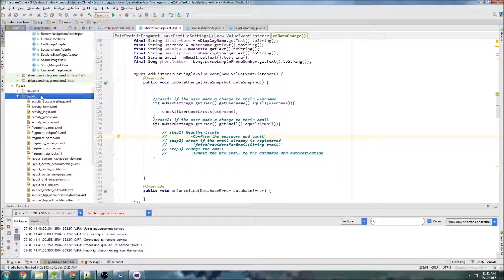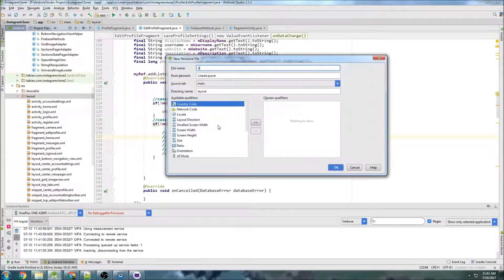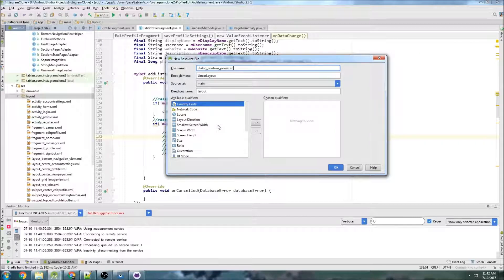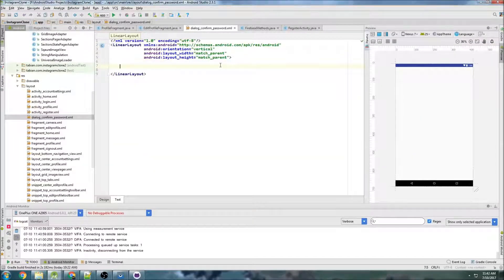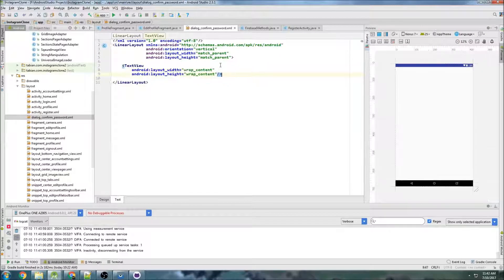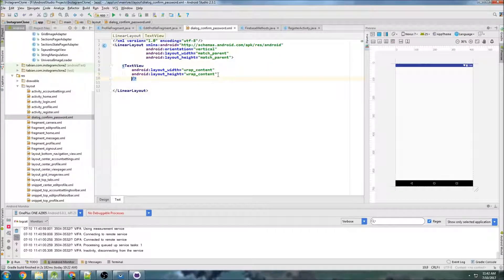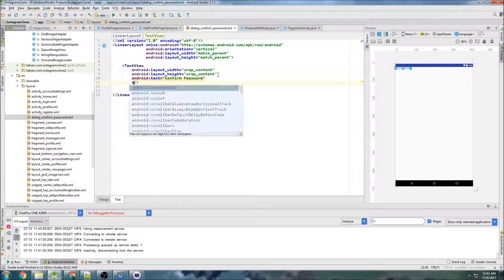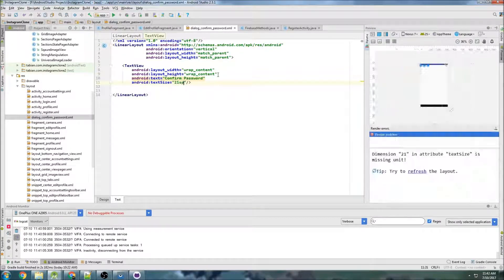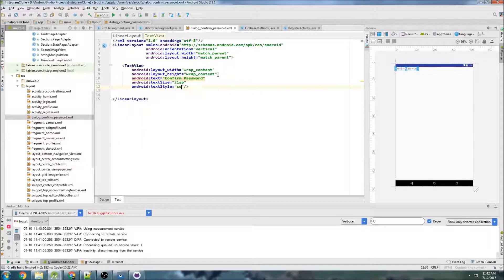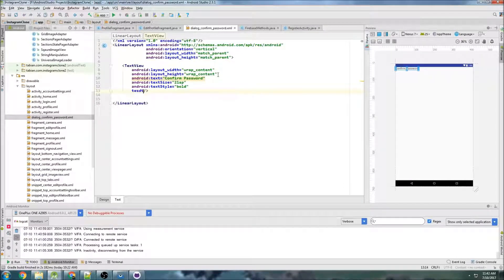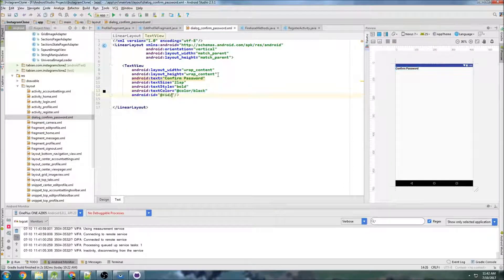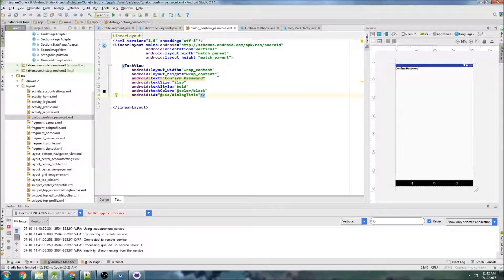We're going to create a new layout file. I'm going to call it dialog confirm password. And for once, we're actually going to keep this linear layout. I don't usually use linear layouts. We'll do wrap content and wrap content for the first text view. We're going to put some text in here just saying confirm password. And we'll give it a text size of maybe 21SP and text style of bold and text color black.